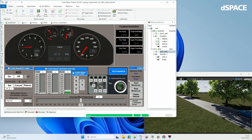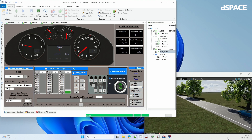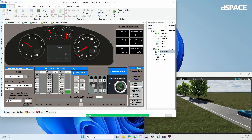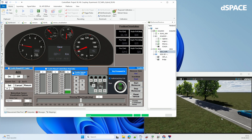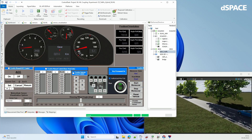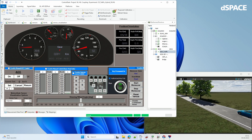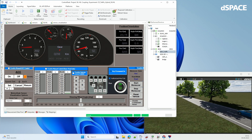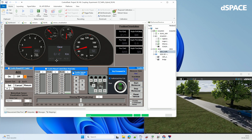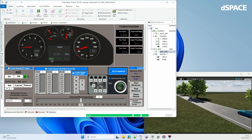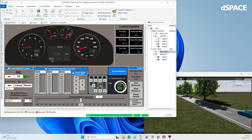Again we have the fellow car and our EGO car. Both are accelerating to 50 kilometers per hour. At some point you will see ACC is switched on.